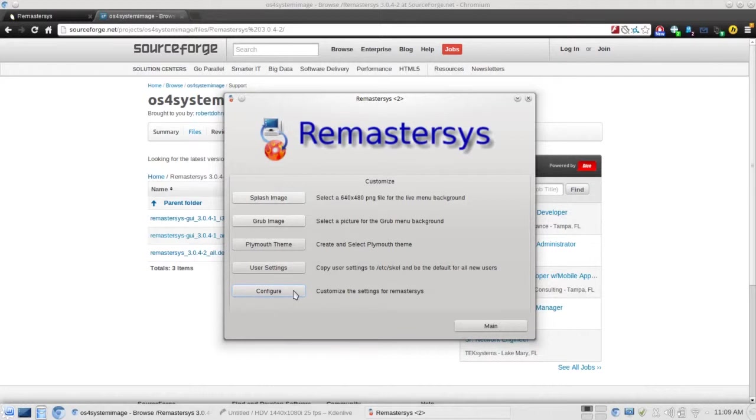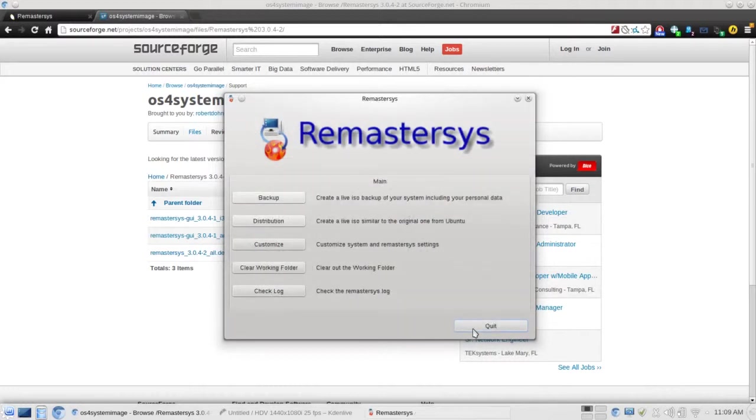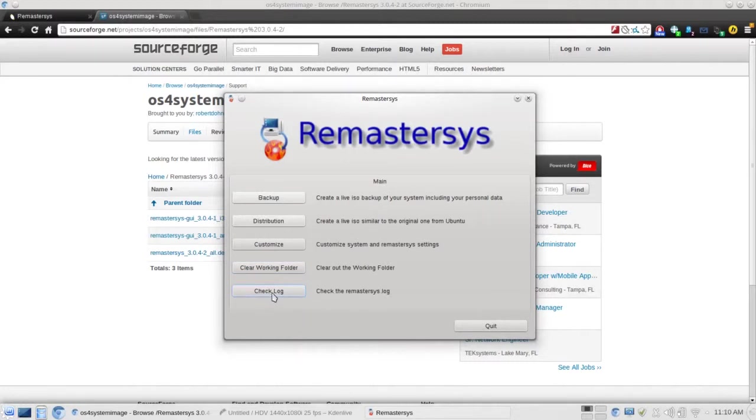Clearing working folder does just that. It clears out previous runs. And if you have any errors that are given, you can check them out in the log here.